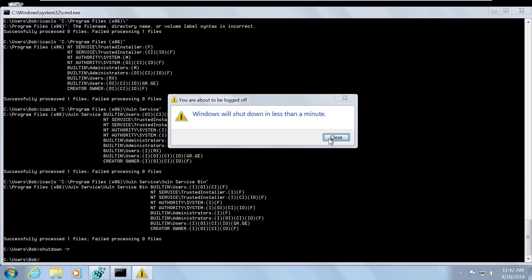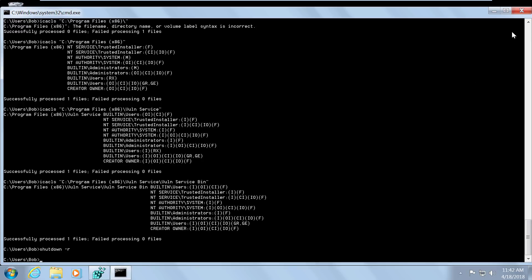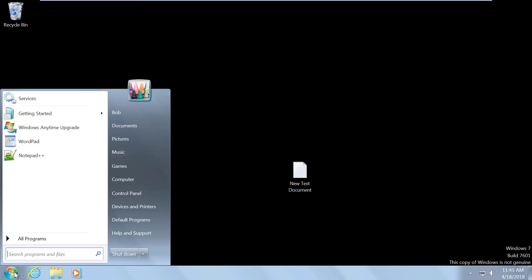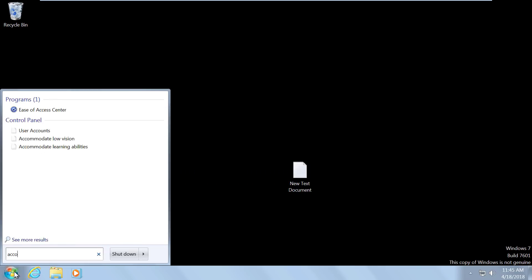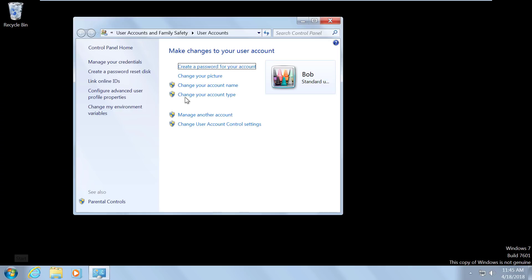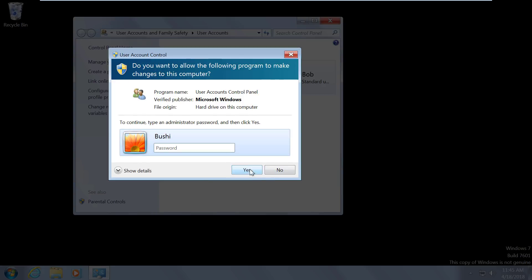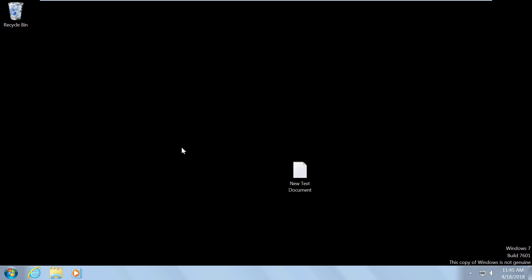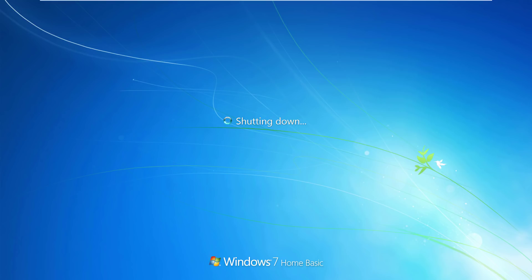As you can see, it says Windows will shut down in less than a minute, and this will cause the system to reboot. Before it reboots, let me show you the current user accounts — we only have three accounts: Guest, Bob, and Bushi. We'll go ahead and close that and let the system reboot.